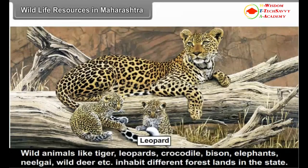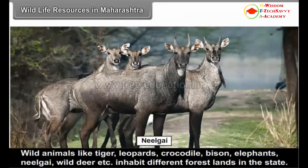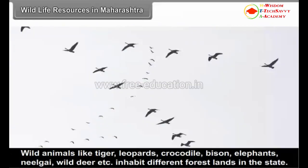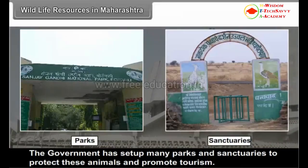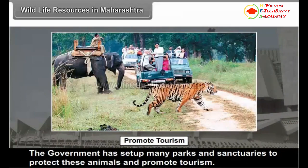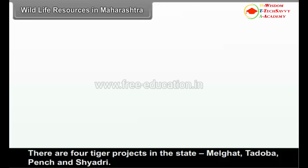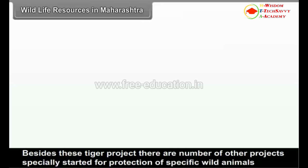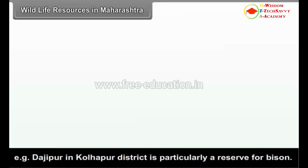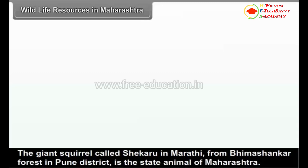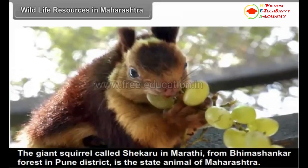Wild animals like tiger, leopards, crocodile, bison, elephants, wild deer, etc. inhabit different forest lands in the state. The government has set up many parks and sanctuaries to protect these animals and promote tourism. Two major forest areas of Maharashtra, namely the Western Ghats and East Maharashtra, are particularly rich in wildlife. There are four tiger projects in the state: Melghat, Tadoba, Pench and Sahyadri. Besides these, there are number of other projects specially started for protection of specific wild animals. For example, Dajipur in Kolhapur district is particularly a reserve for bison. The giant squirrel called Shekru in Marathi from Bhimashankar forest in Pune district is the state animal of Maharashtra.